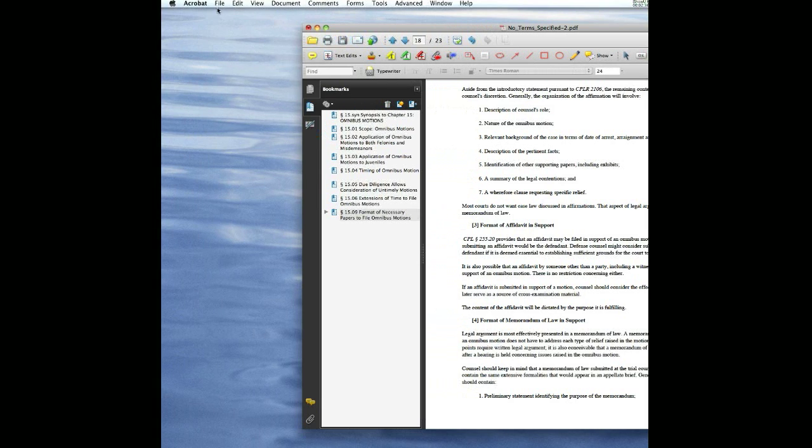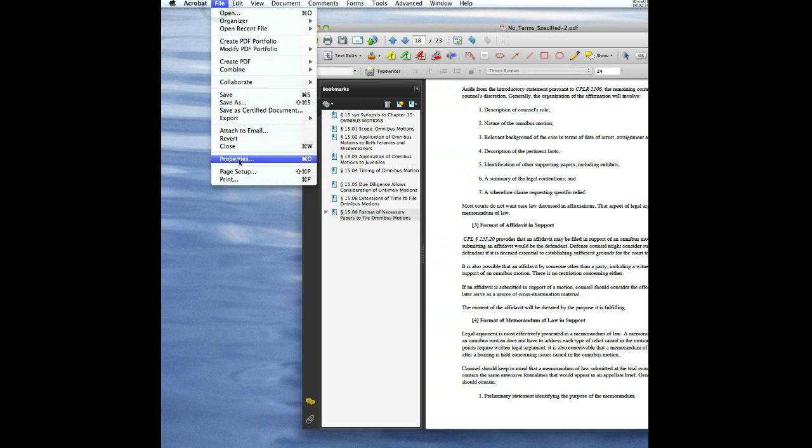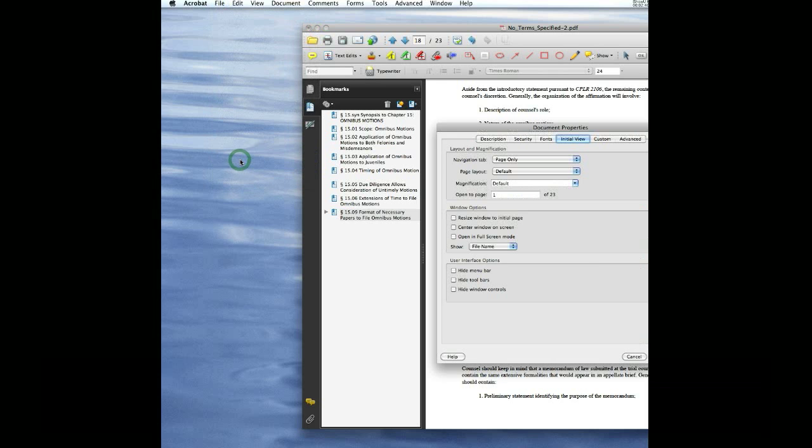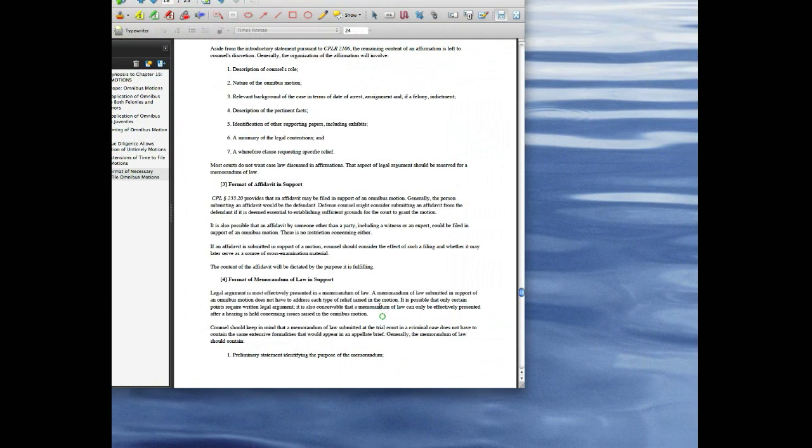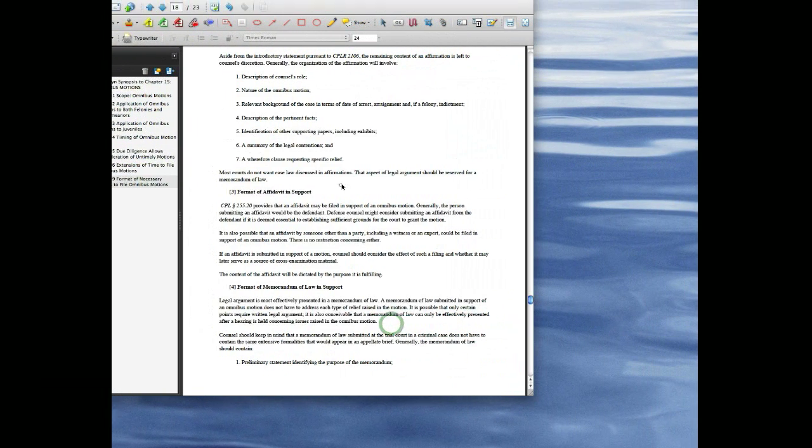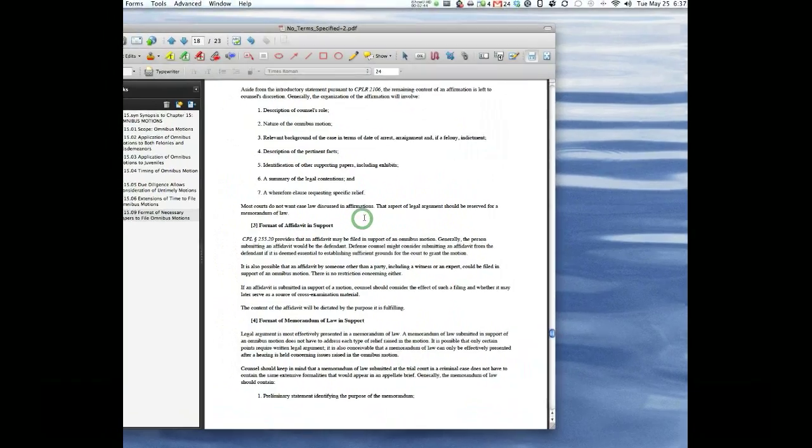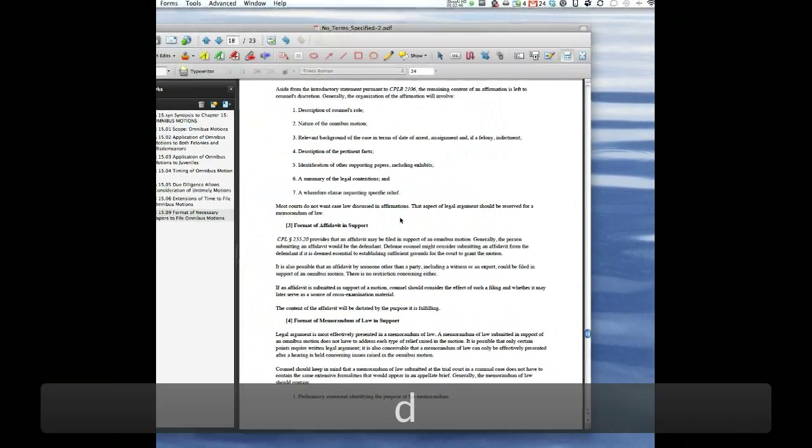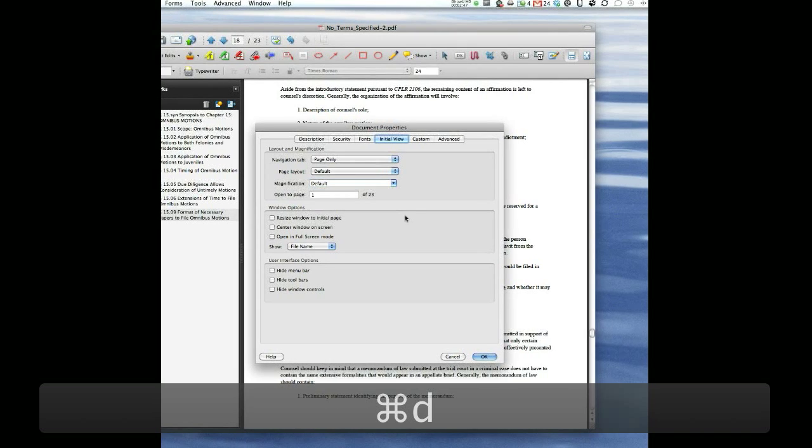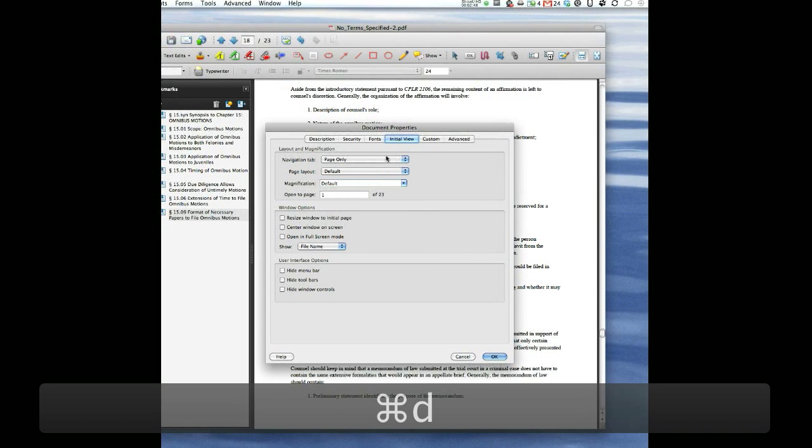It's the file, and then properties to get there. But what I do is I always use the keyboard shortcut, which is Command-D or Control-D on a PC.